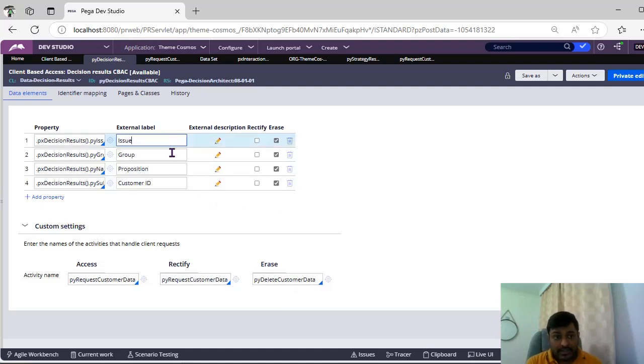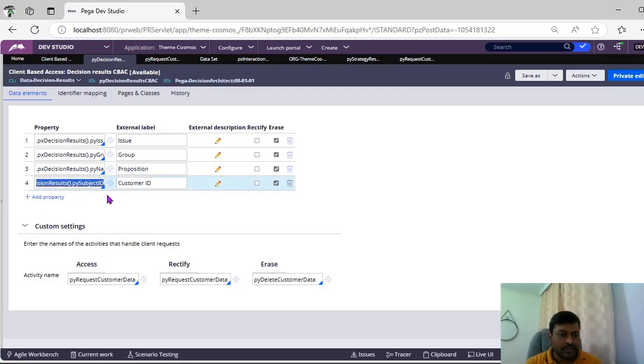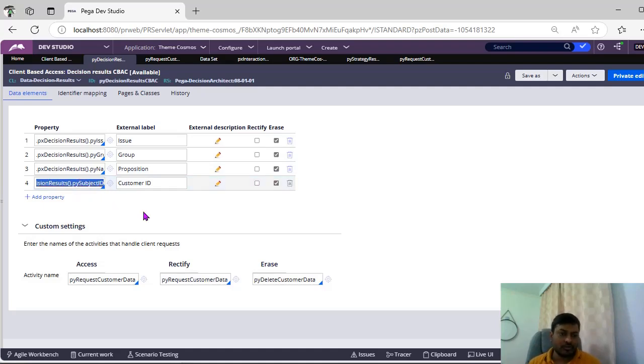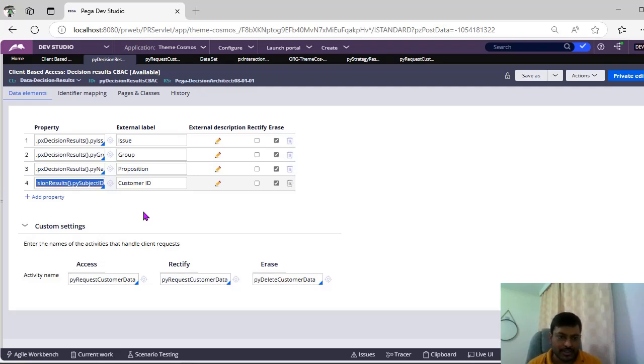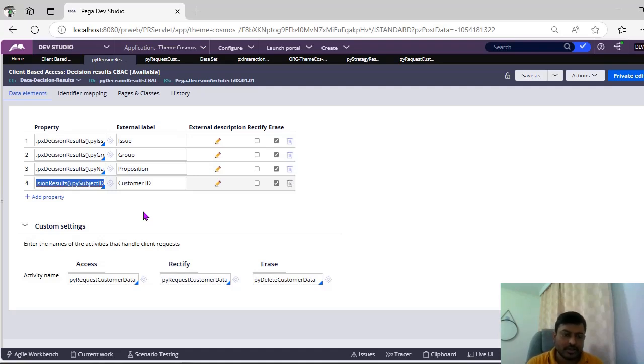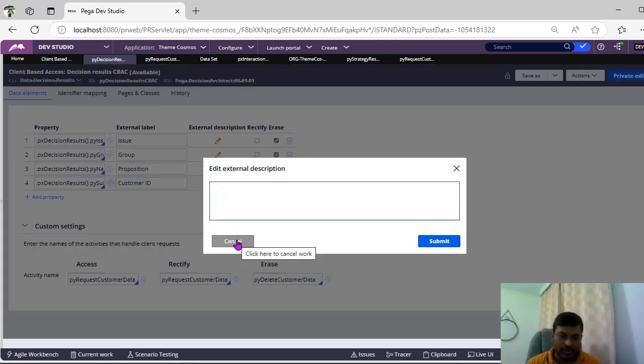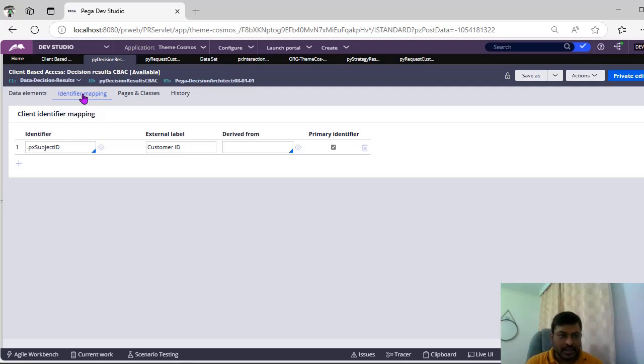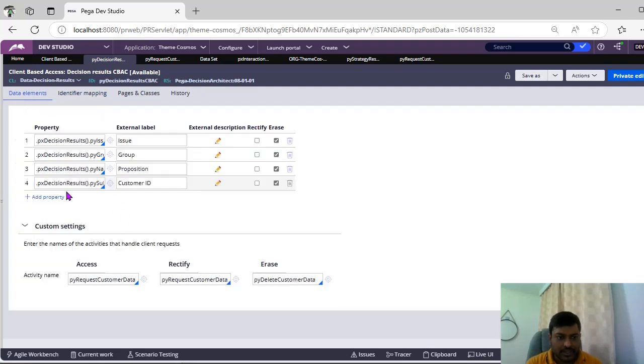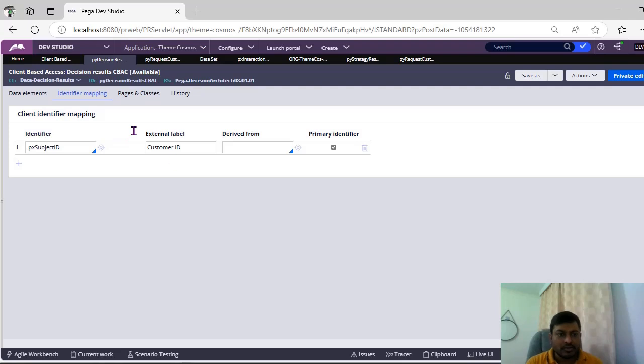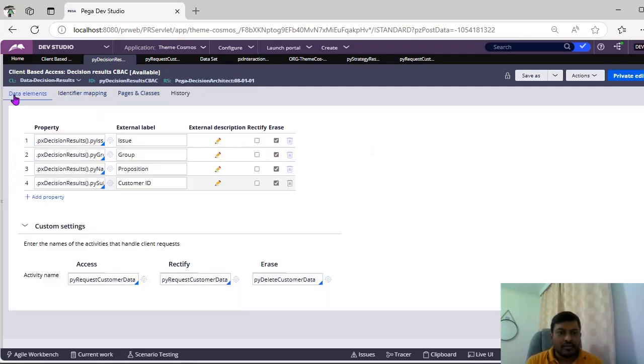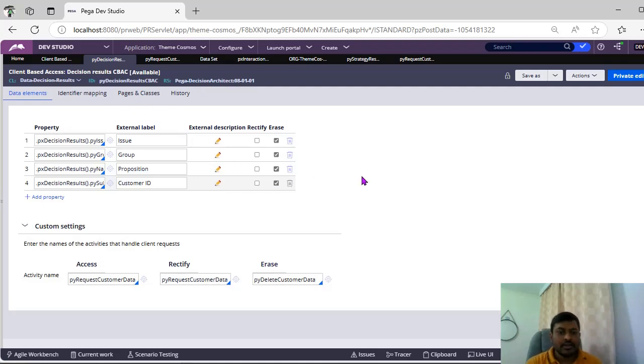For example, see subject ID, it is mentioned because in database you would be storing like a pyID but there you can't ask pyID. There you have to mention like provide your case ID where we want you want to rectify, erase the information or whether you want to display information. This external label and description also you can give if you want more visibility on the respective properties and this identifier mapping. Because here subject ID is mapped to customer ID, so we would be mapping this as a primary identifier. In this way you have to define this respective client-based access.